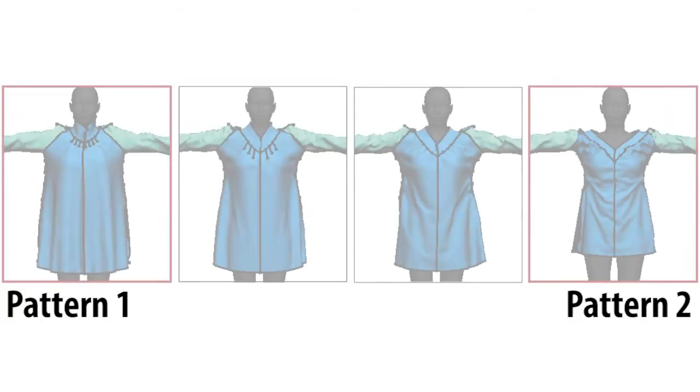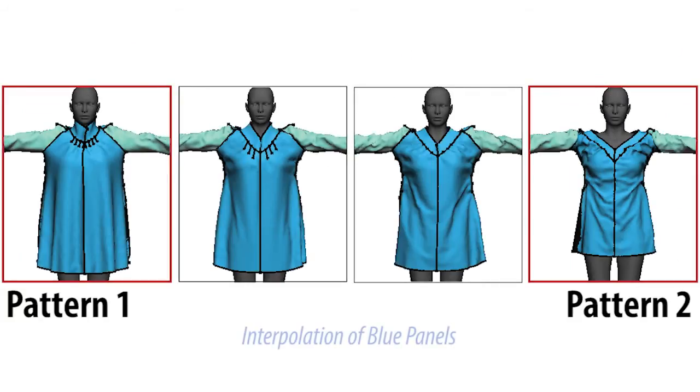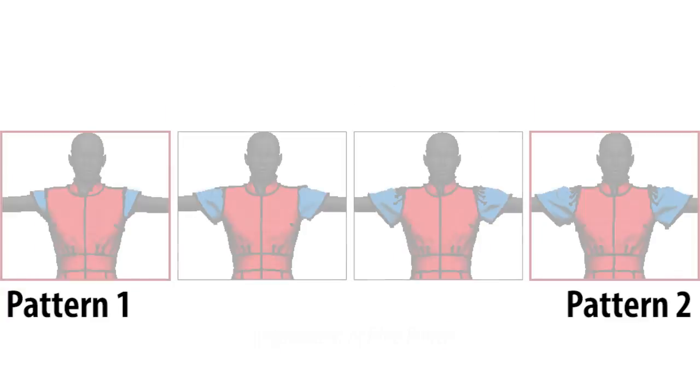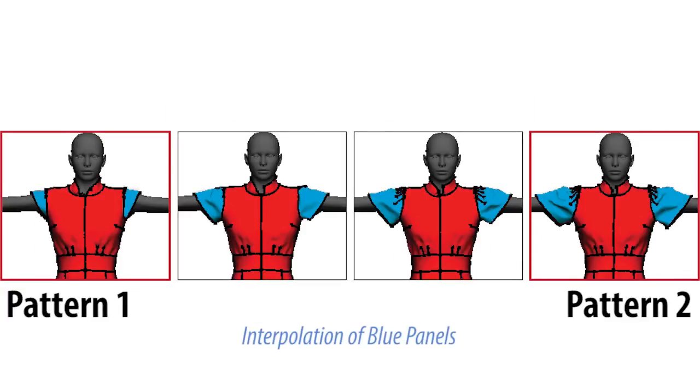Users can also interpolate subsets of panels. Here we interpolate just the front, back, and collar panels. Here we interpolate just the sleeves.